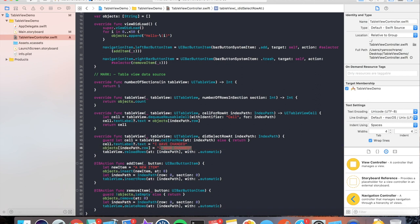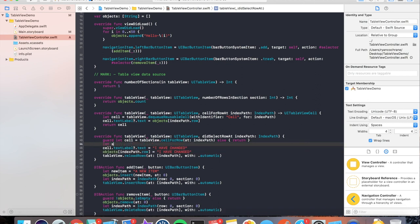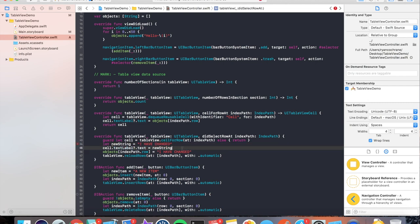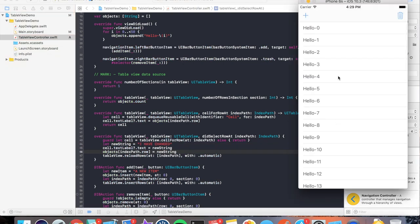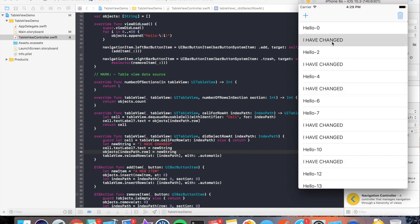Let's name it newString, and then set everything as sub. And now when I click around, you'll see I have changed is everywhere. Awesome.